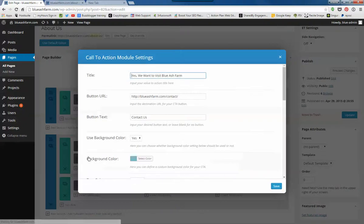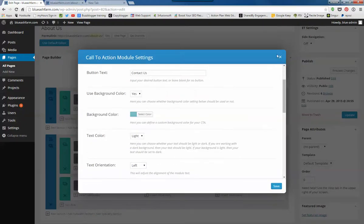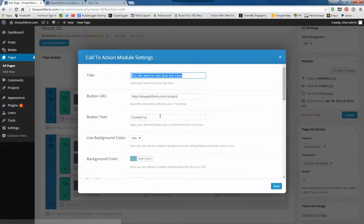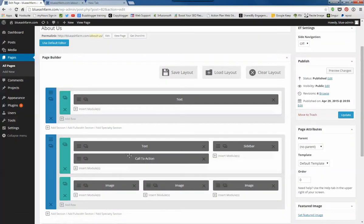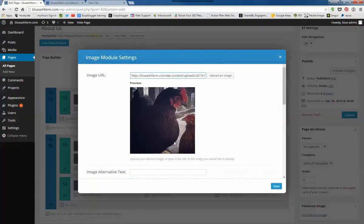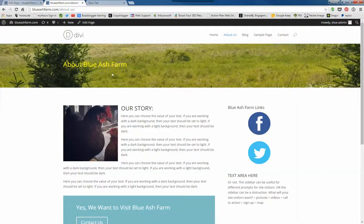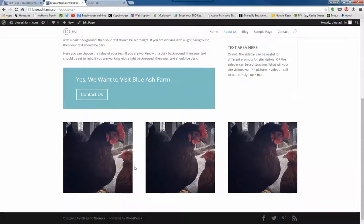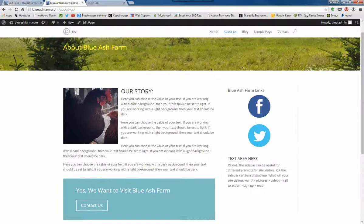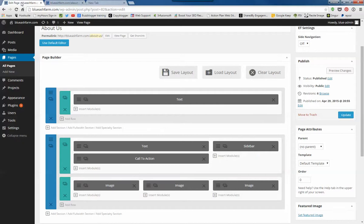I've got the call to action bar down here with a color and a link that goes to the Contact page. And then here's the three chicken pictures, roosters, chickens, whatever. Okay, so now what I want to do is show you how to create a new page.